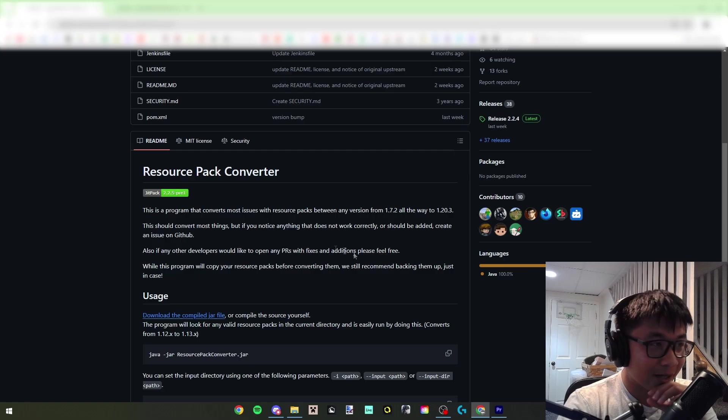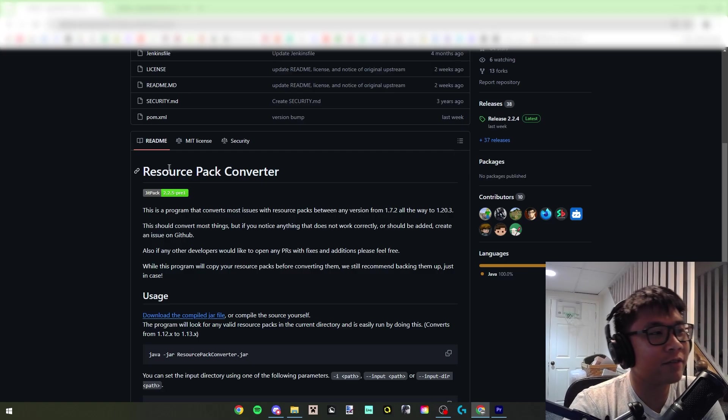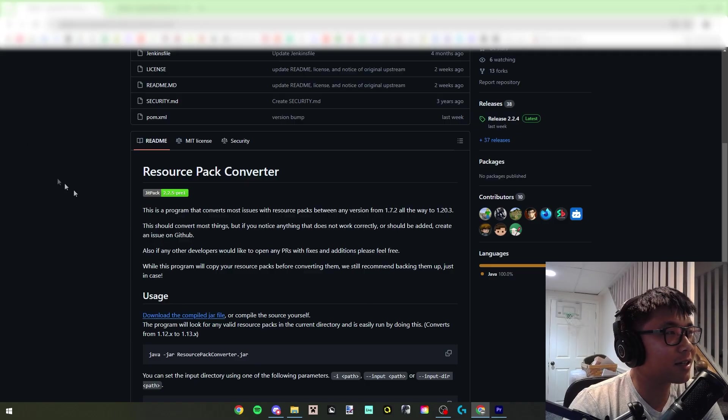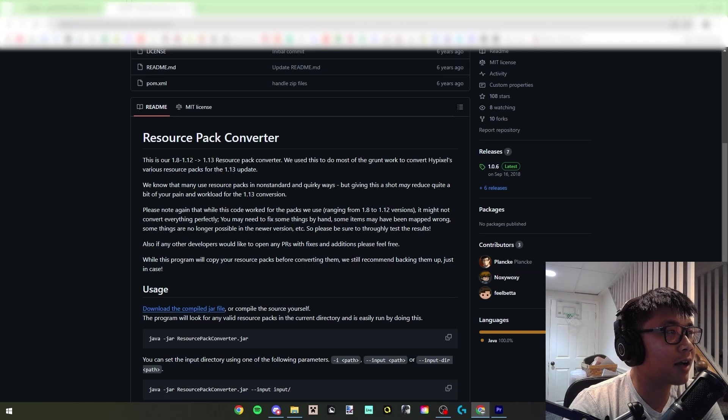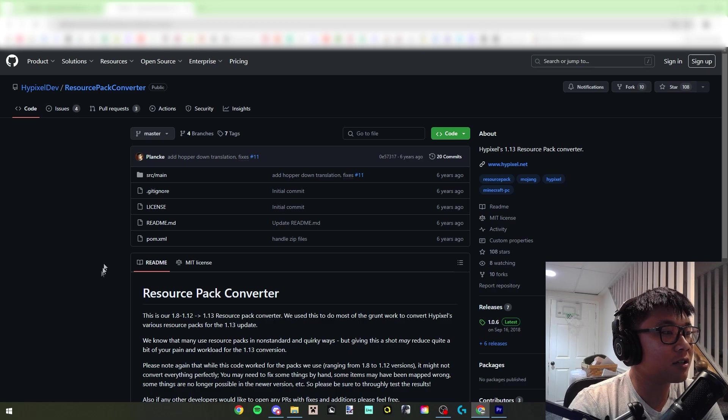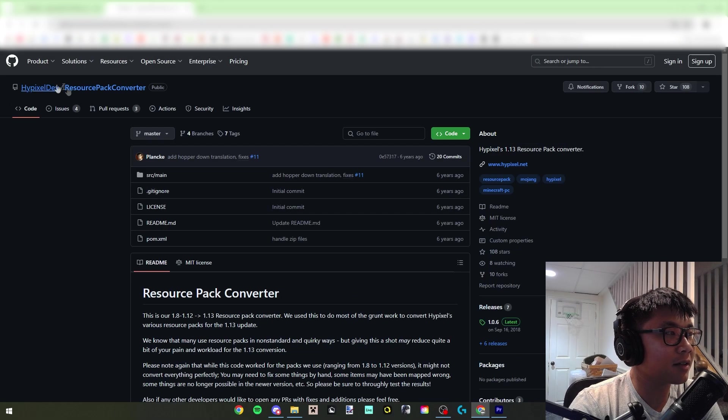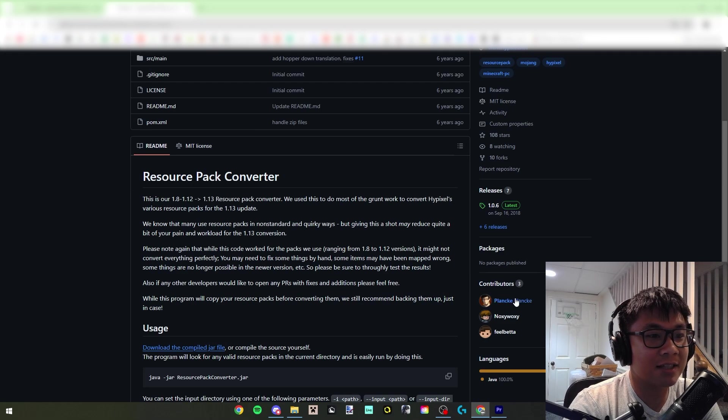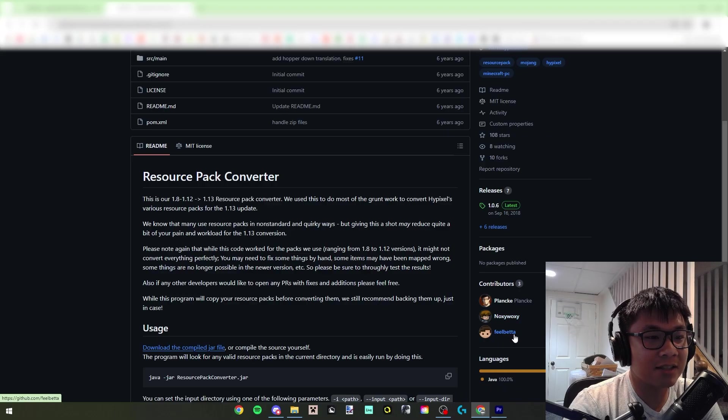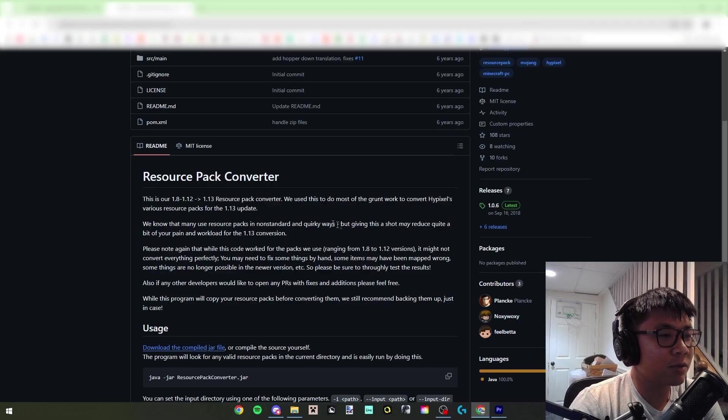A little fun fact about this current resource pack converter: this project was actually based on, I'm pretty sure, the original resource pack converter by some Hypixel devs, so you can see that's why Plank, Noxy, and FeelBetter are here.